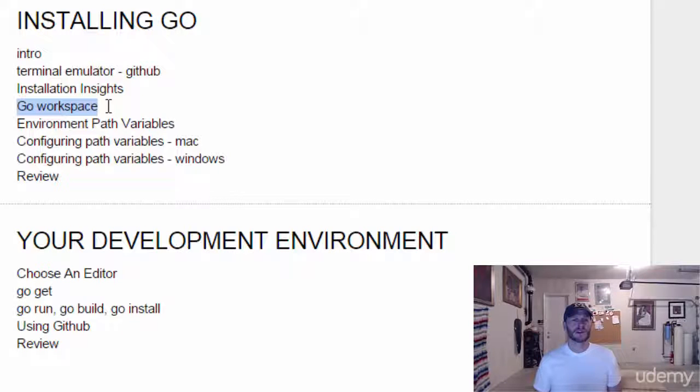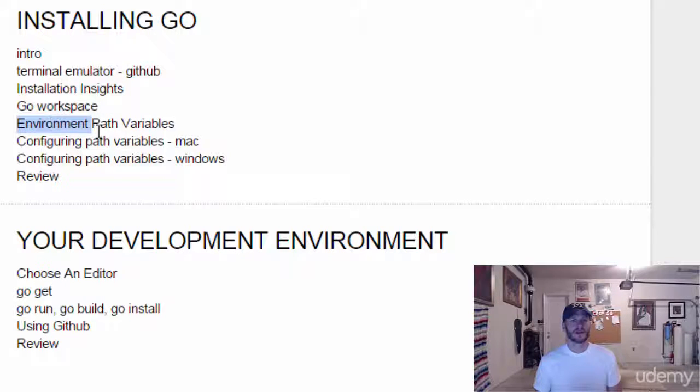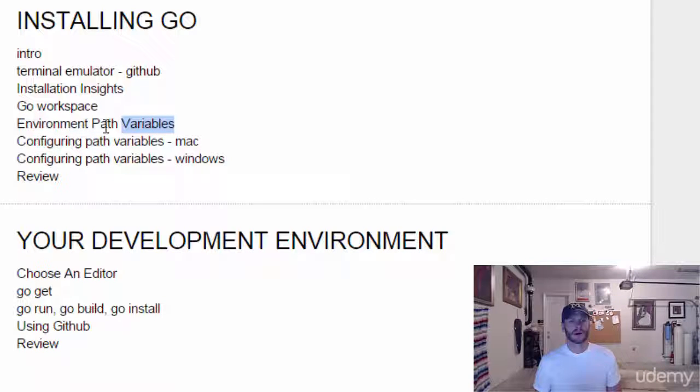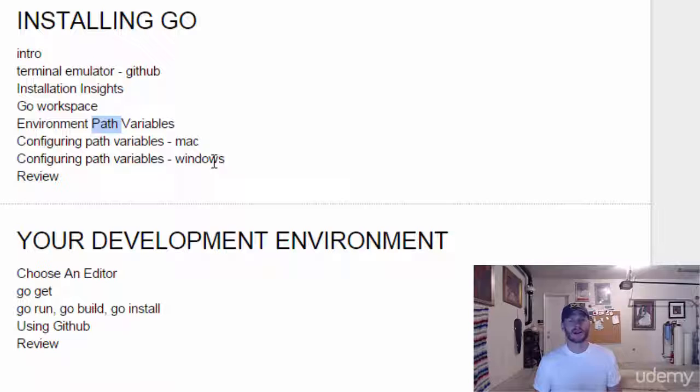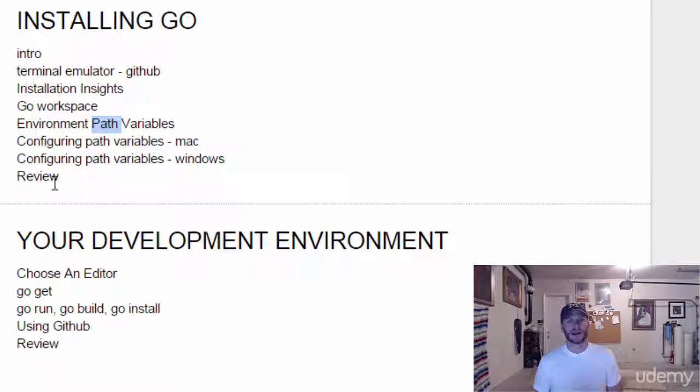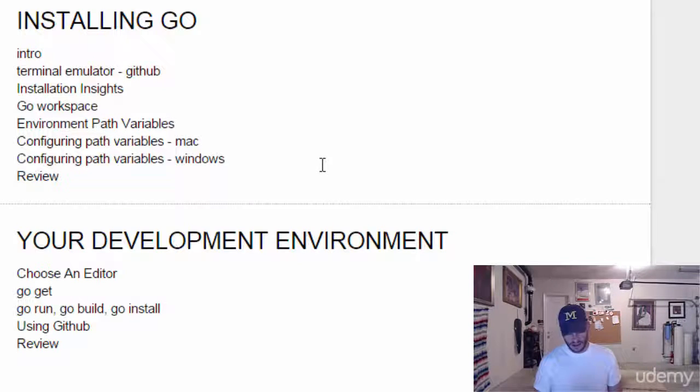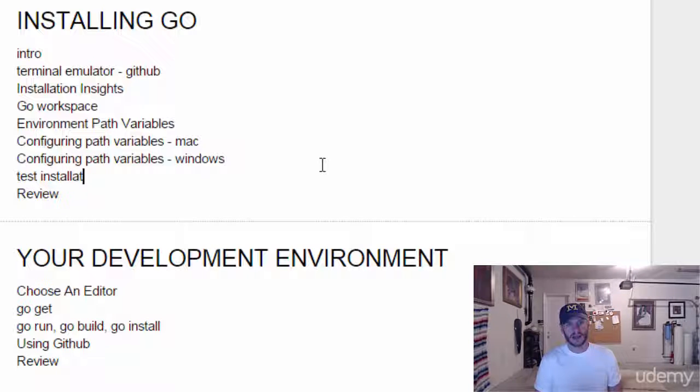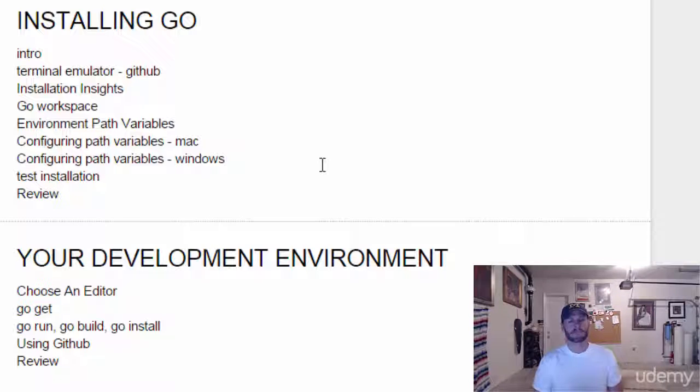After that, we're going to learn about environment and path variables, why they're important, and how we can see them. Then we'll configure the environment and path variables on Mac or Windows, whichever you're running. Then we'll test our installation - we'll run 'go version' or something like that.